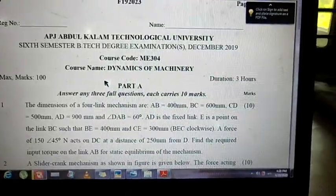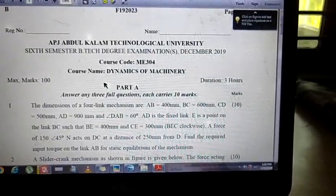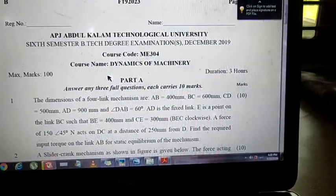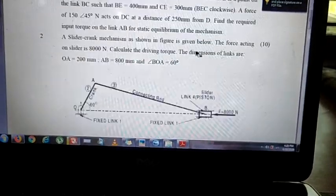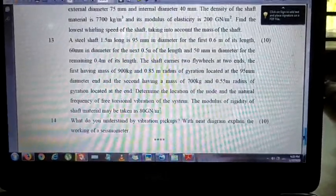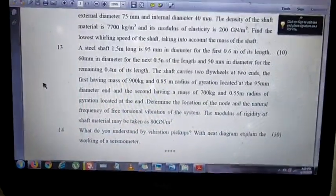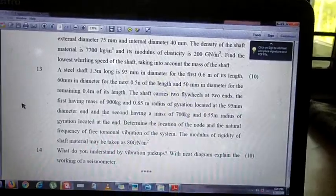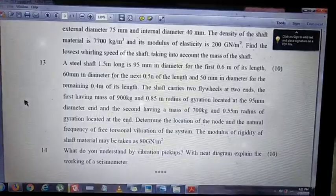Hi friends, today we will be discussing a few numericals which have come in the previous university question papers. In the December 2019 question paper of Dynamics of Machinery, supplementary examination, question number 13, part C — this is a numerical problem from the sixth module. Let us simply read out the question.